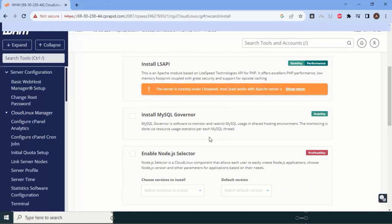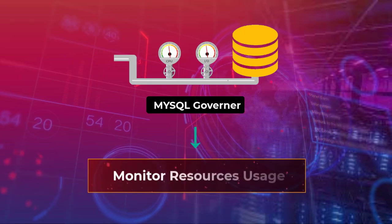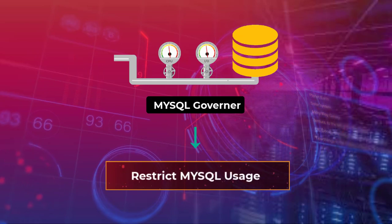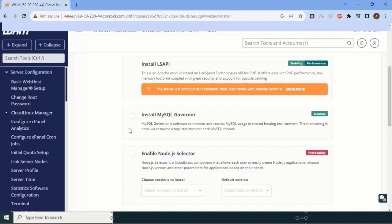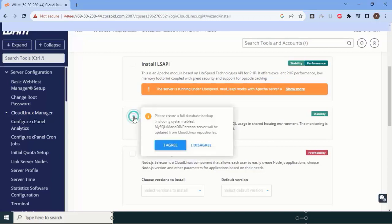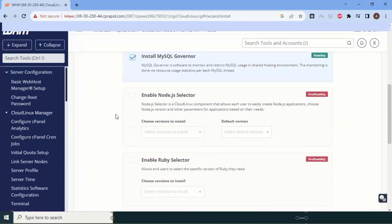The next setting is the MySQL Governor. This monitors resource usage and restricts MySQL consumption in a shared environment, helping reduce server load. We have mostly seen that servers get overloaded and slow down day by day because MySQL queries are being fired at extreme levels by users. To avoid this, install the MySQL Governor and click 'I agree.'